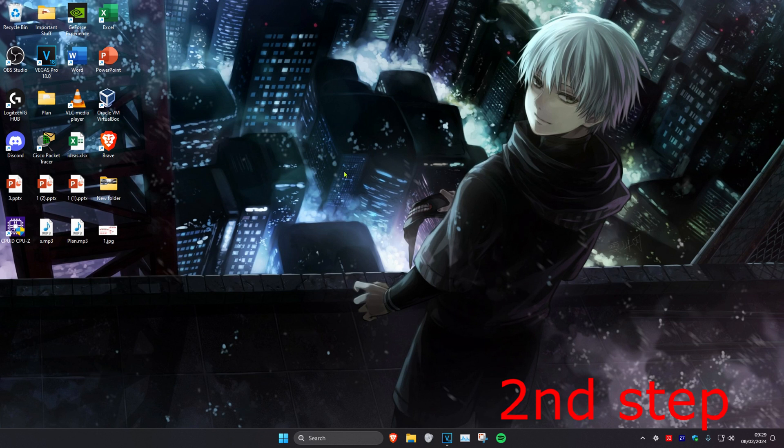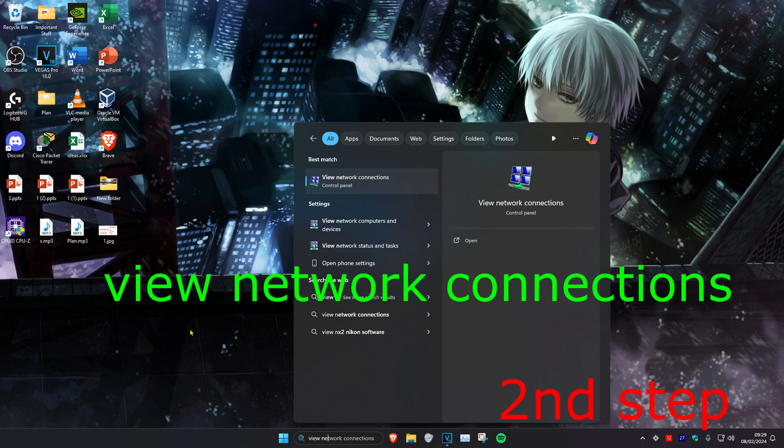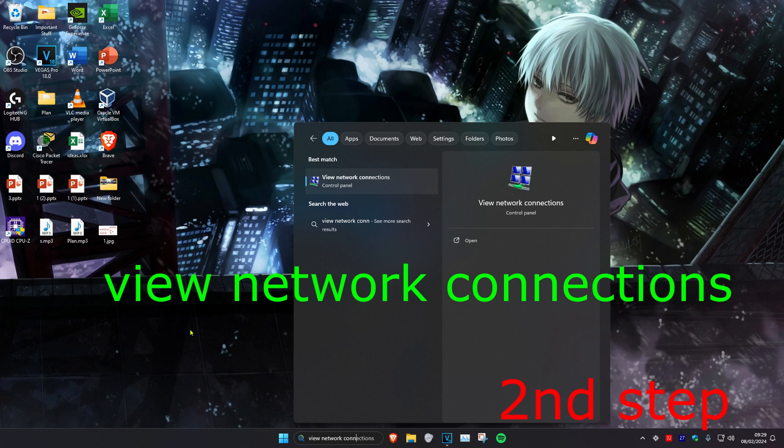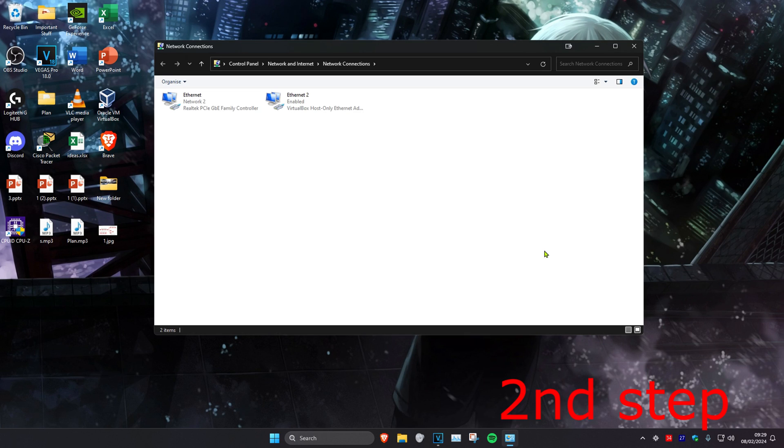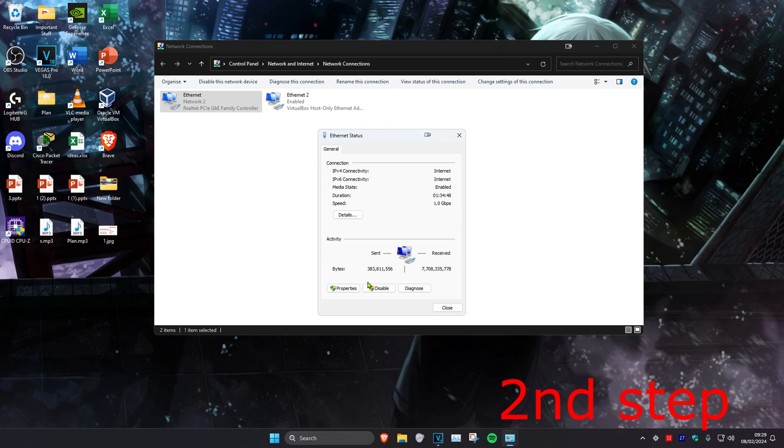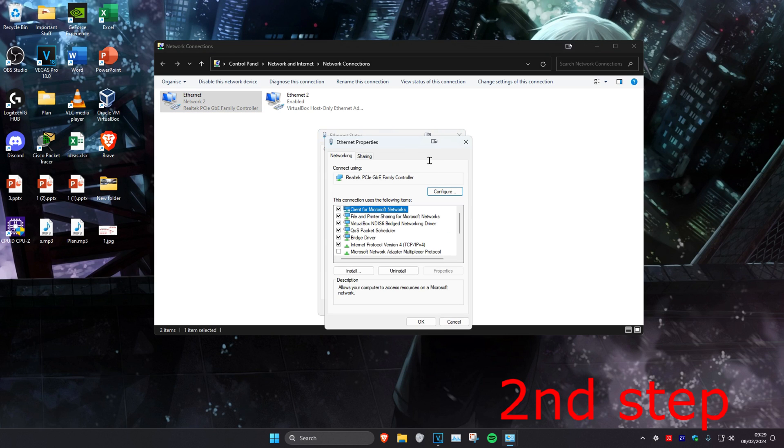For the second step, we're going to head over to search and type in view network connections. Click on it. Once you're on this, you're going to find either your ethernet or your Wi-Fi. No matter which one you have, you want to double click on it and then click on properties, and then click on Internet Protocol Version 4.